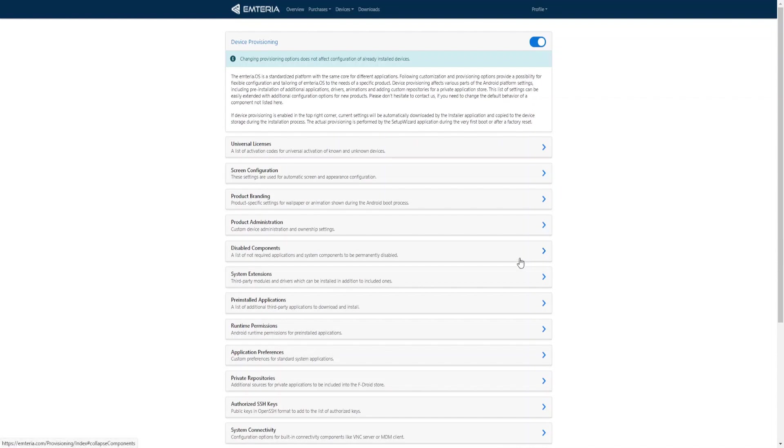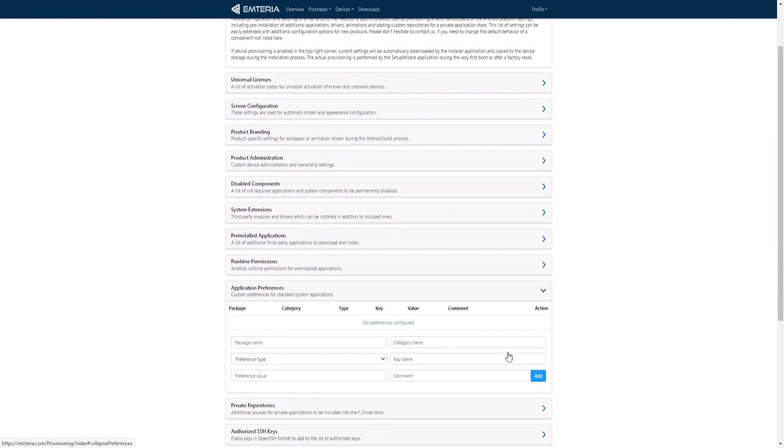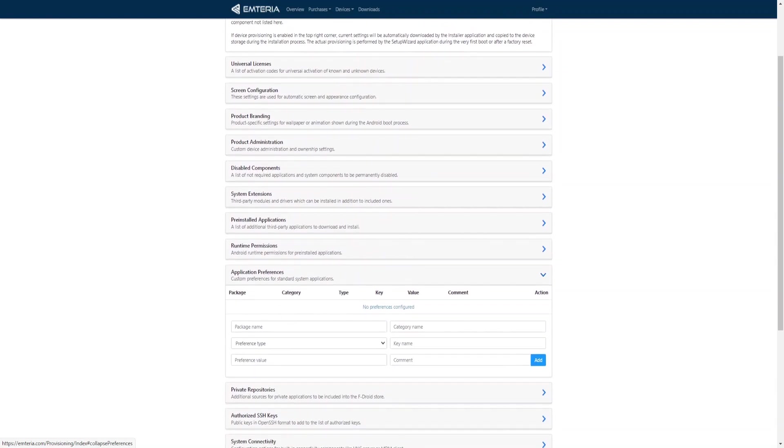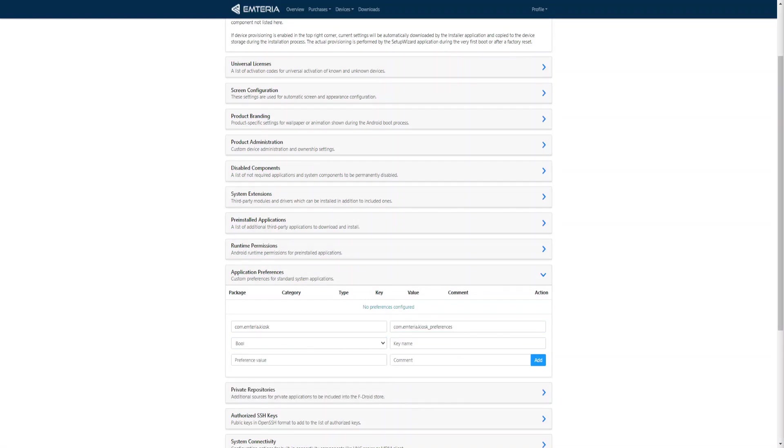With application preferences there are many possibilities. We can enable kiosk mode with the package name com.emteria.kiosk, the category name com.emteria.kiosk.preferences, the preference type is boolean, and the key name is prefs_kiosk_enabled_key. The preference value we will set to true. Let's click add.